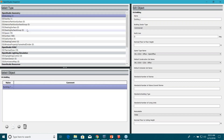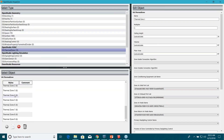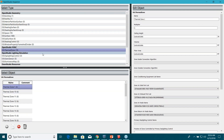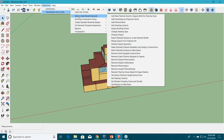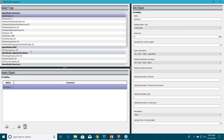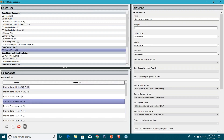Now you can see your 19 thermal zones with very default names. Run one more script: go to Extensions > OpenStudio User Scripts > Alter or Add Model Elements, and look for 'Rename Thermal Zones Based on Space Names.' Run it to rename all those thermal zones. Now you can see those thermal zones are named based on the space names — that's why I asked you to rename those spaces earlier.